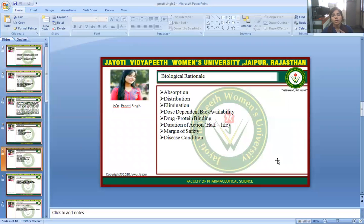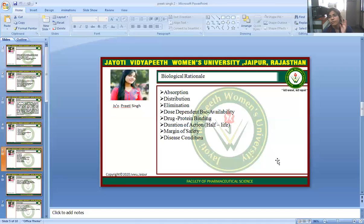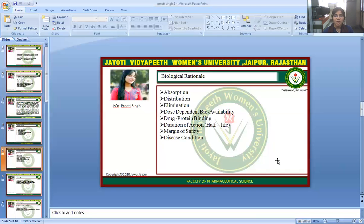The Biological Rational relates to pharmacokinetic parameters: absorption, distribution, metabolism, and excretion — the four parts of pharmacokinetics. Key considerations include absorption, distribution, elimination, dose-dependent bioavailability, drug-protein binding, duration of action, half-life, margin of safety, and disease condition.